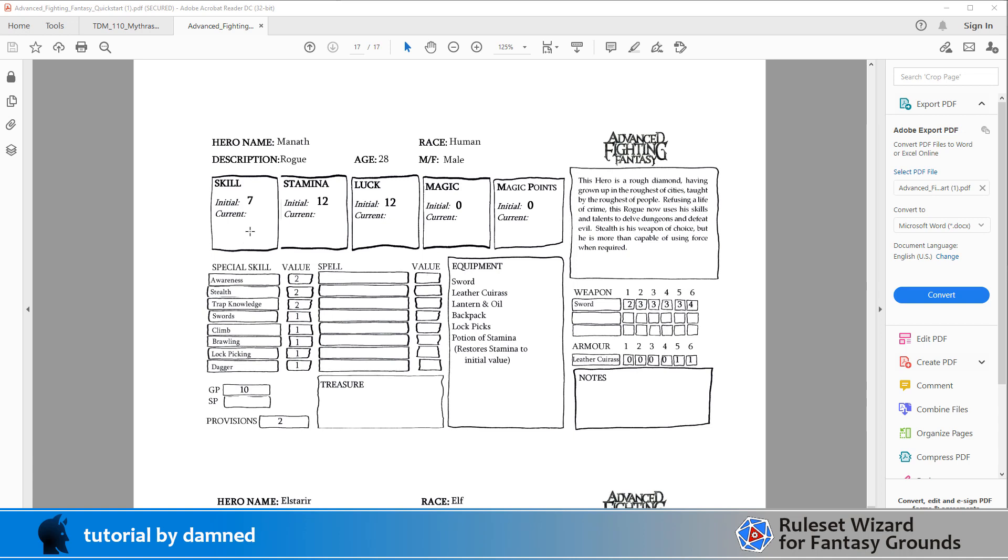And the current value will decrease over time and it'll go up and down. But during the course of the adventure it'll go down and occasionally it'll get reset and at the end of the adventure it'll get reset. But we need to know what the initial or maximum value is. So we want to have two fields. And obviously on the paper sheet there's a fair bit of space that you can cross out and write lots of new numbers. We don't need to do that on the computer screen.